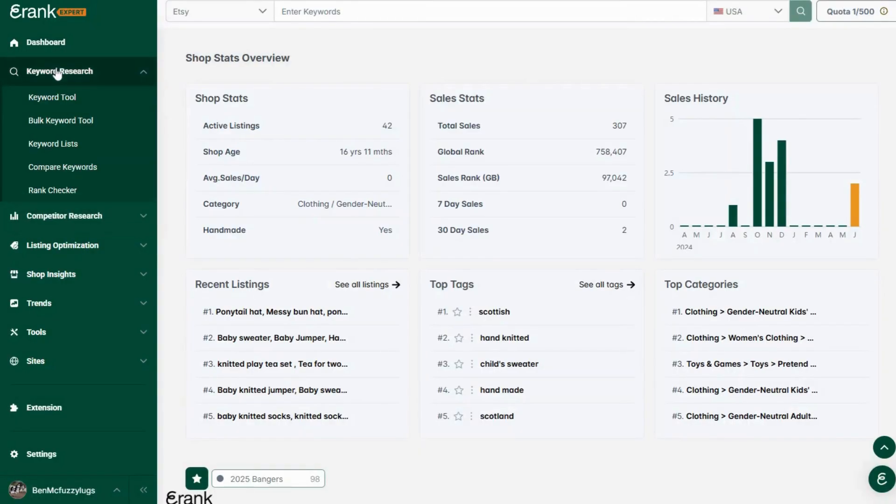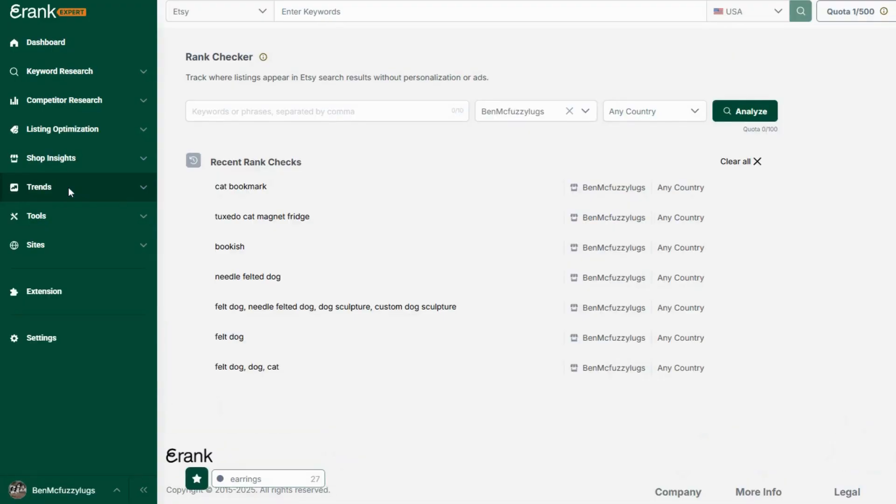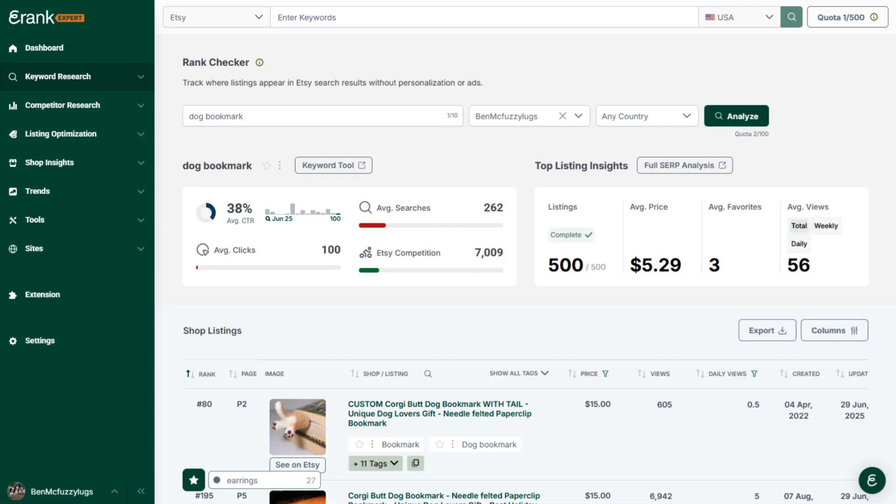Rank checker. Our updated rank checker displays quick keyword stats and top listing insights to learn more about the terms your listings are ranking for.